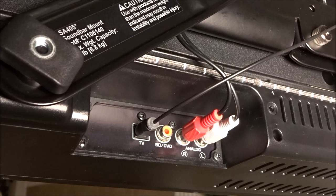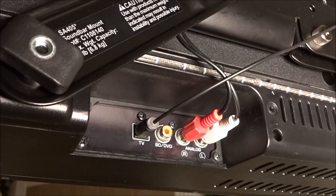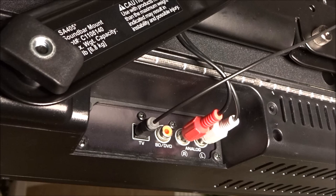So now we're looking at the connection points on the back of this particular soundbar. The other end of that red-white wire needs to be plugged into the analog input, red-to-red, white-to-white.